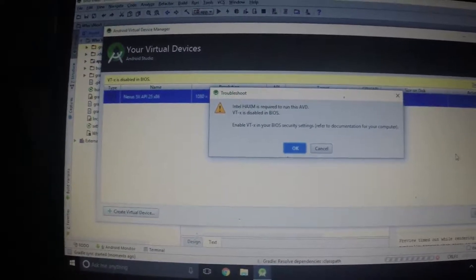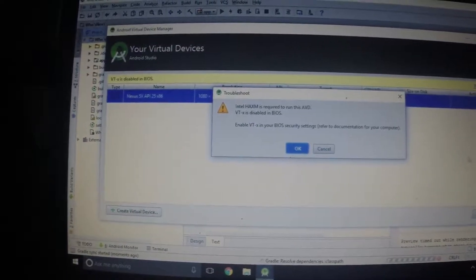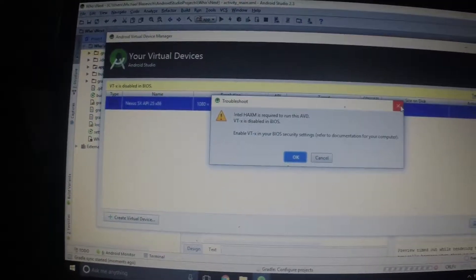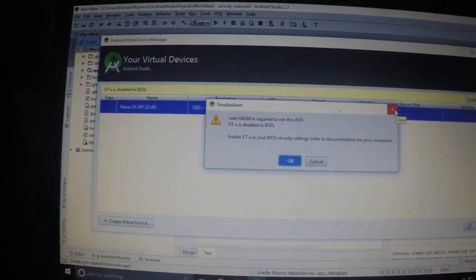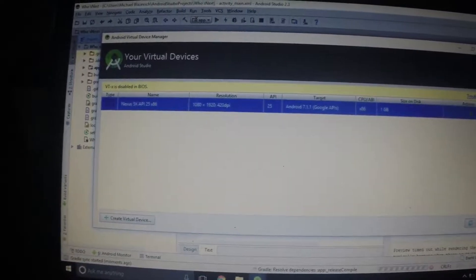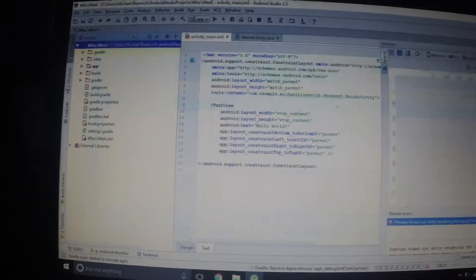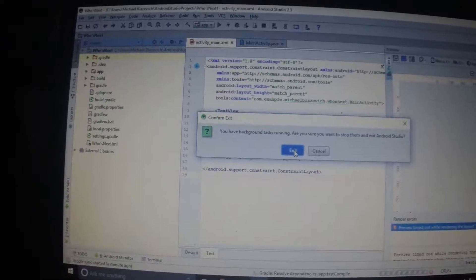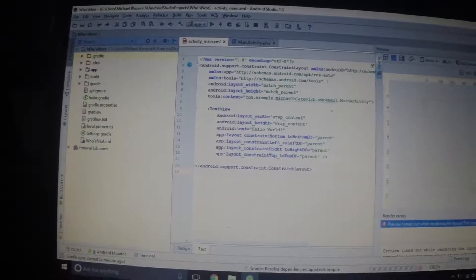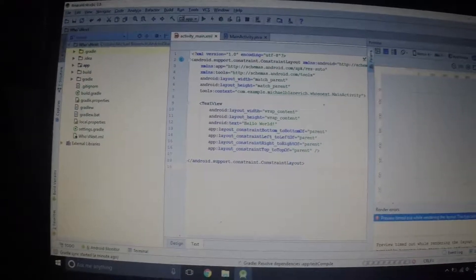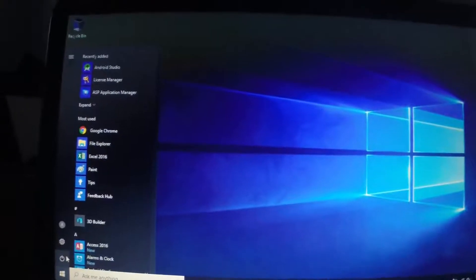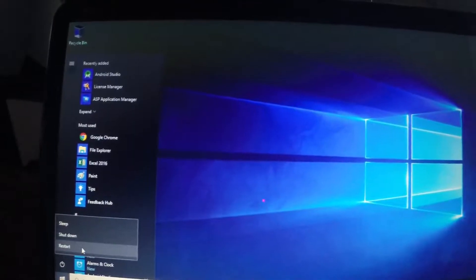I'm going to show you real quick how to fix that on an HP computer on Windows 10. So what you're first going to do is close out of Android Studio and restart your computer.